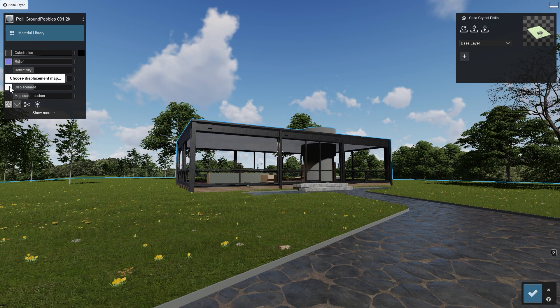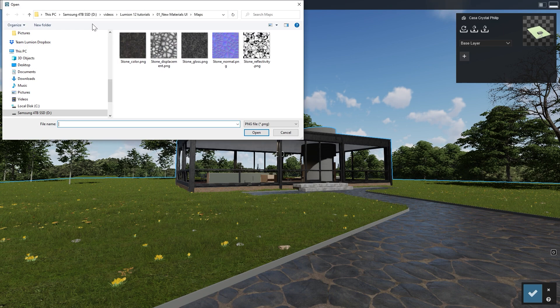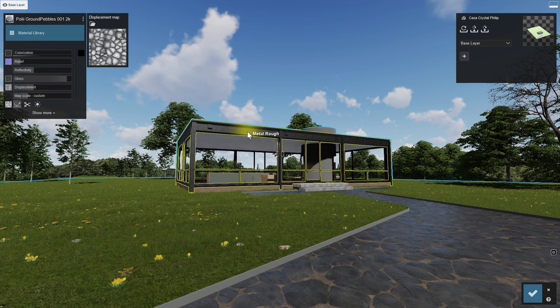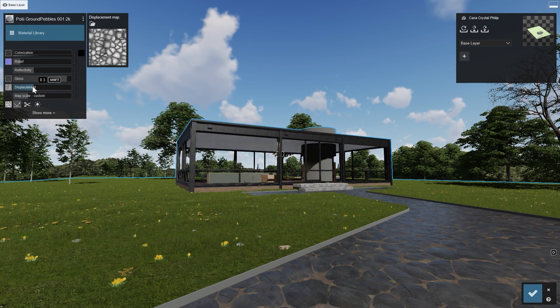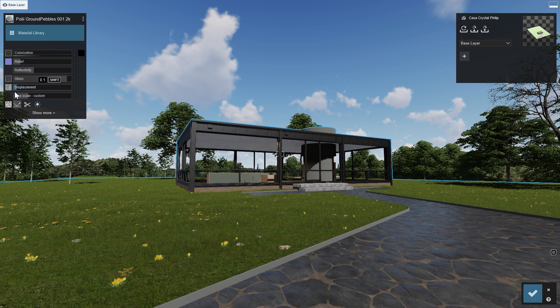The last one is the Displacement Map, sometimes referred to as a Height Map. White is high, black is low. In this case, a pretty low value gives the best results.